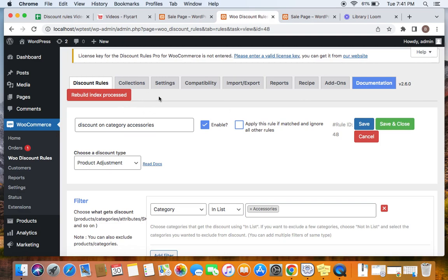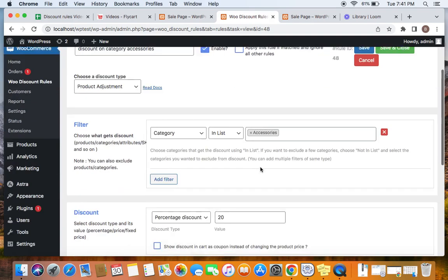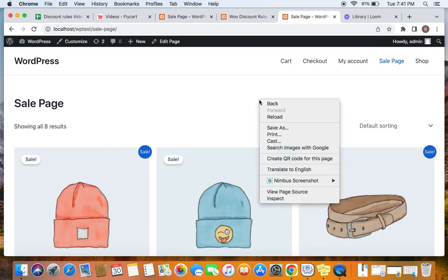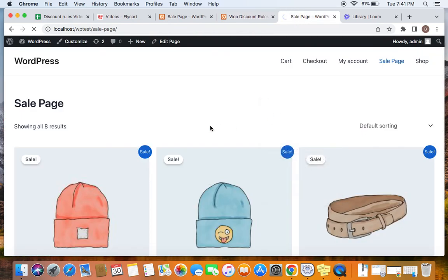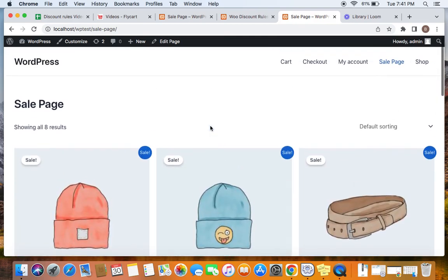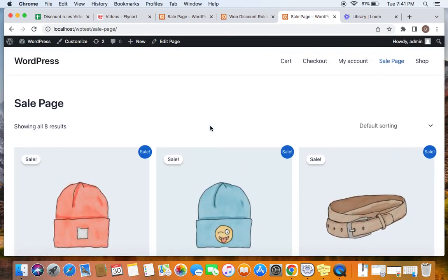So only if you rebuild index, the settings will be refreshed and the sale page will be displayed without any issues. So make sure you do not forget to rebuild index every time you make changes or edit your rules after creating the sale page.